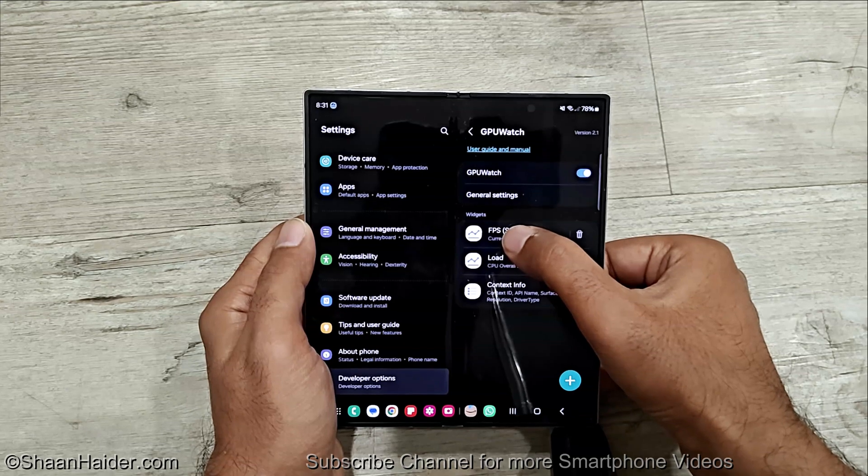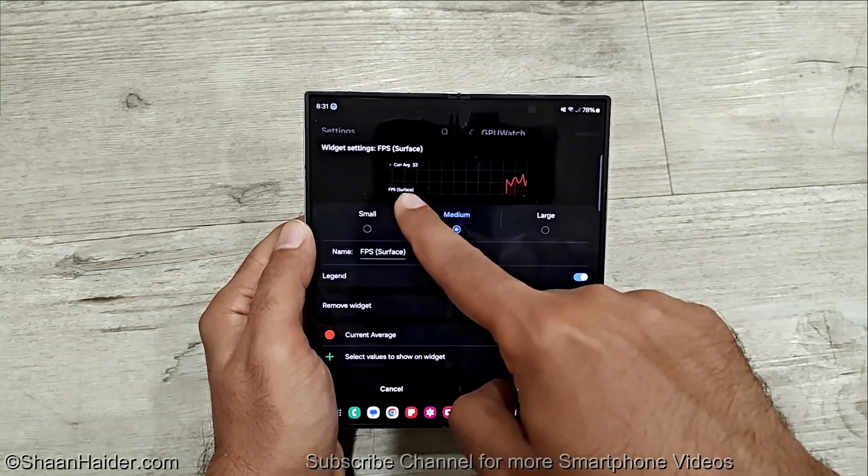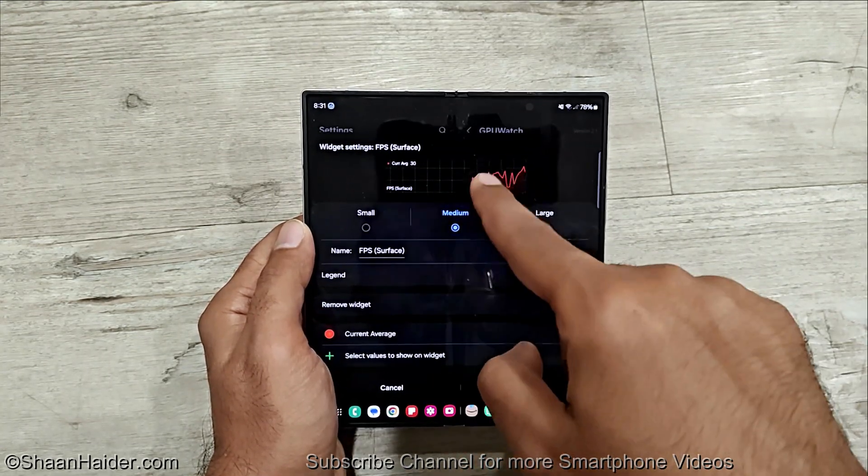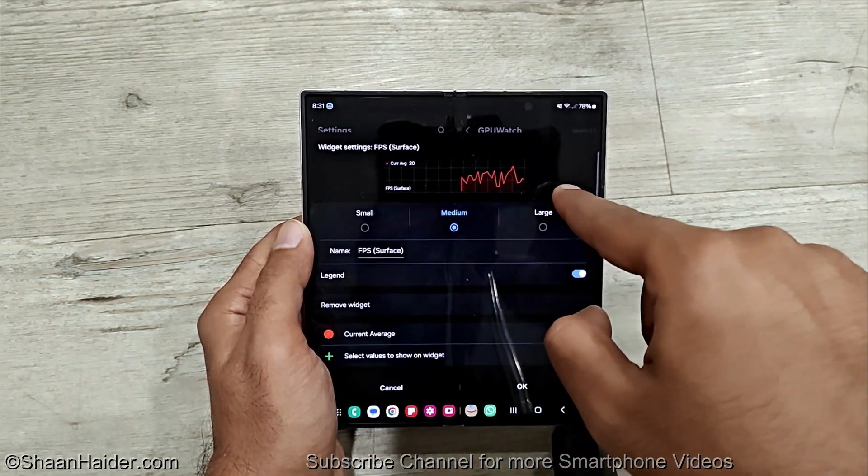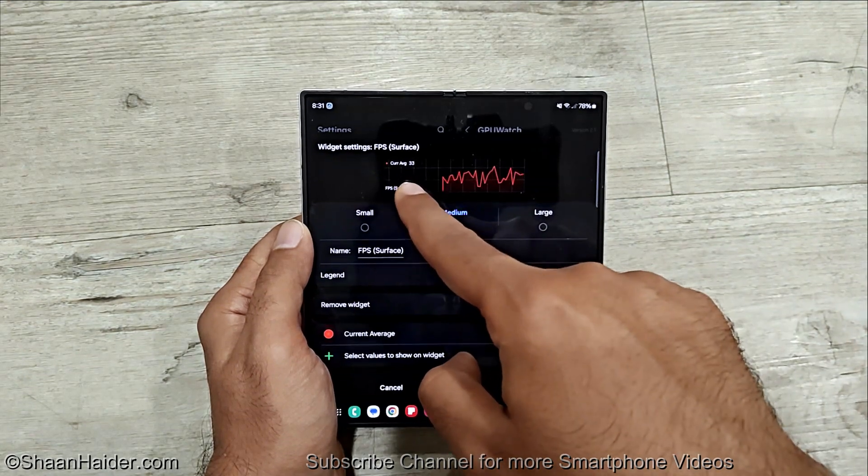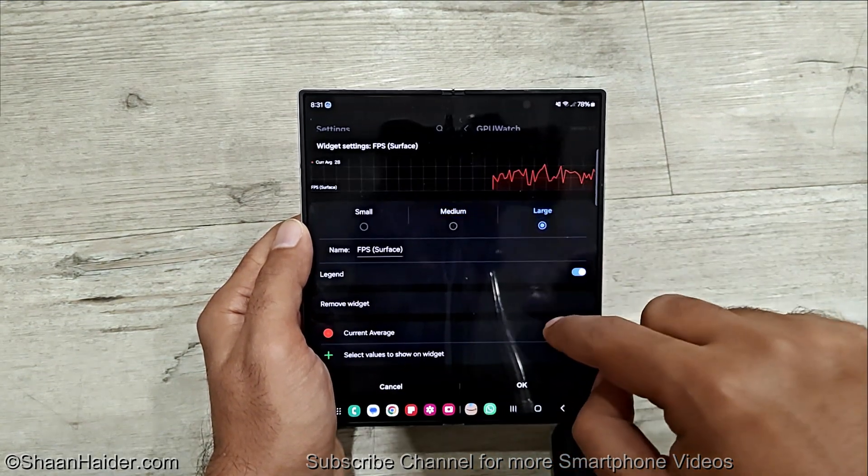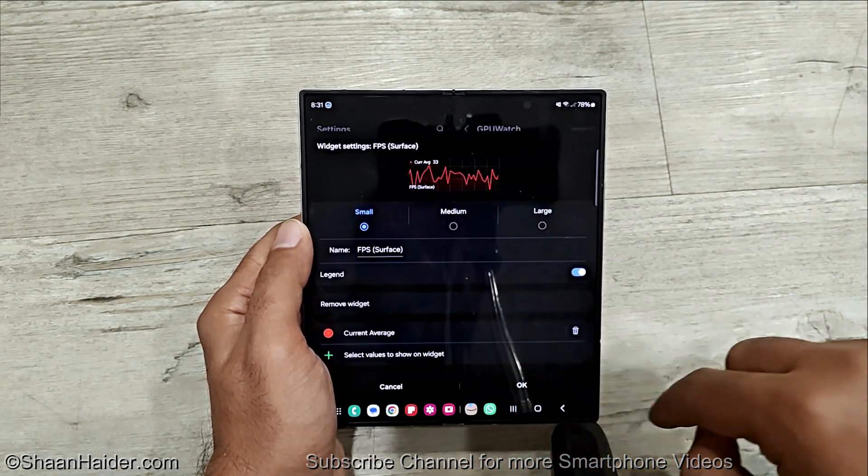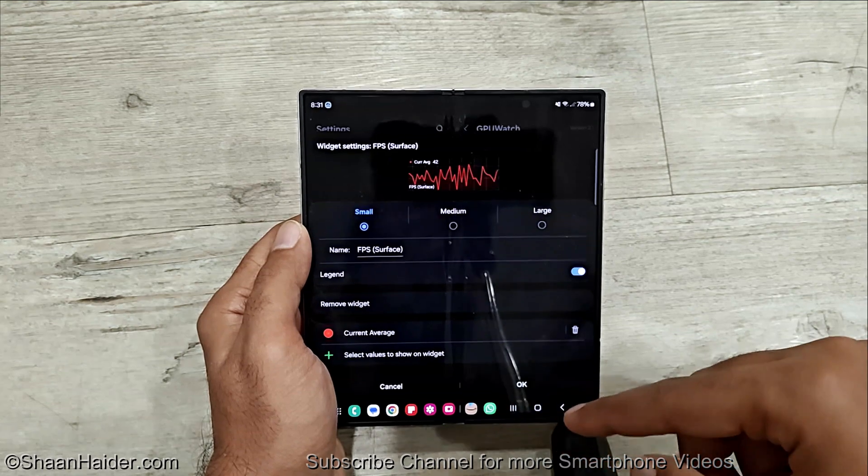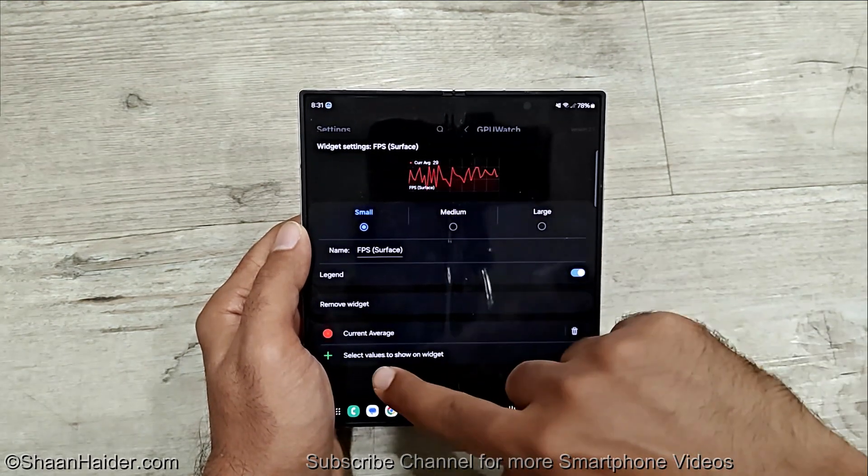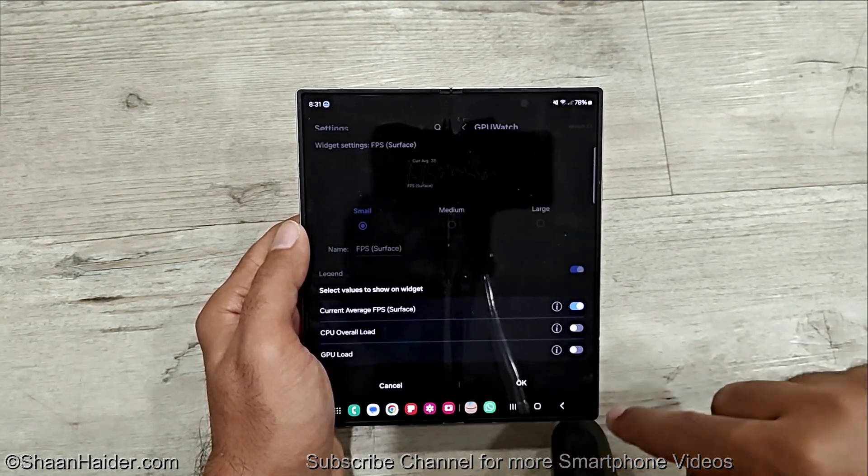So here if you tap on FPS you can see it will show the FPS like this. Here is the graph of the FPS being generated and here is the current average FPS. If you want you can make it large. If you want you can make it small, and if you want to add more values to this widget then you can tap select values to show on widget.